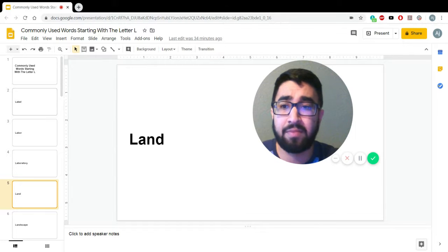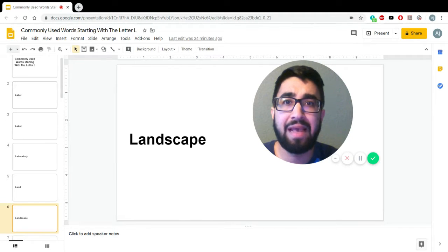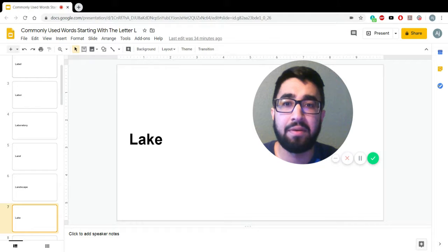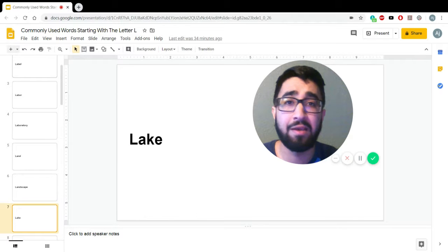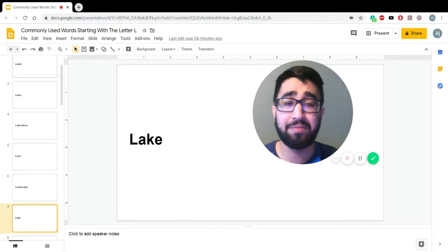Land, landscape, lake. So many beautiful lakes out here.